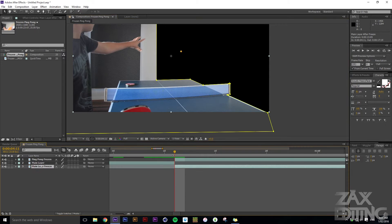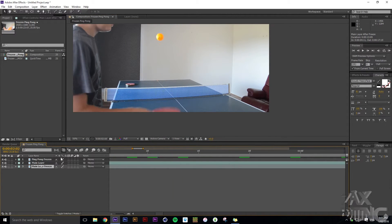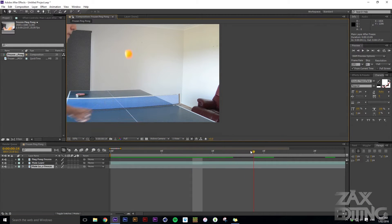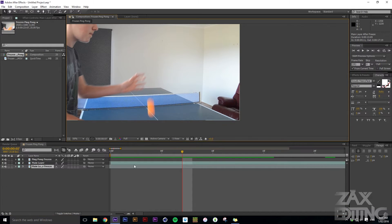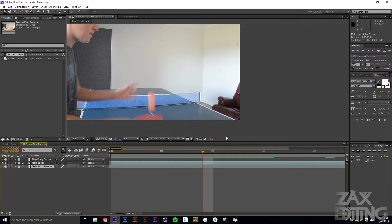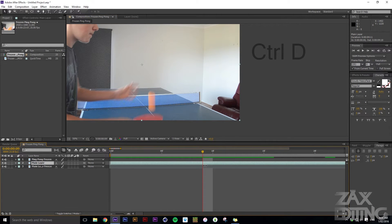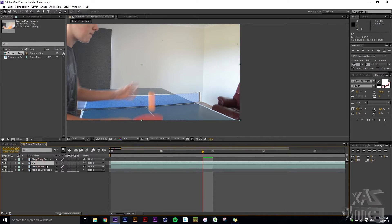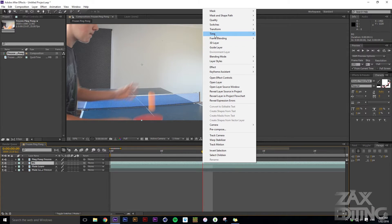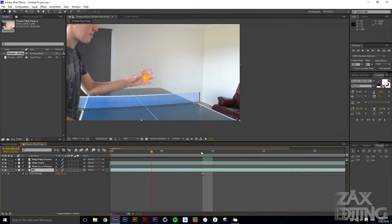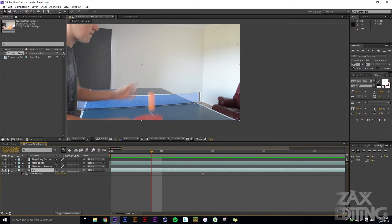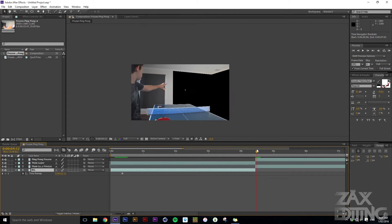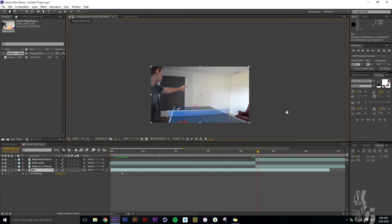Scroll through the whole video to find a point where you can use the background — a clean slate, either a part you recorded or a frame with that empty area you need. Hit Ctrl+D to duplicate that layer and rename it 'background'. Right-click the background layer, go to Time > Freeze Frame — it freezes at that frame. Solo this layer to confirm it's only that frozen frame.